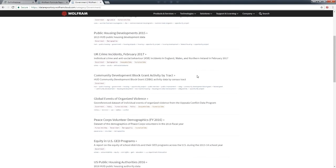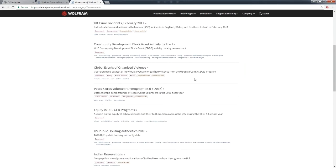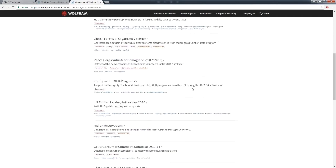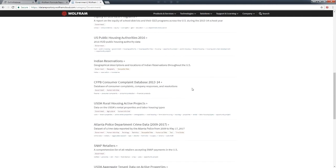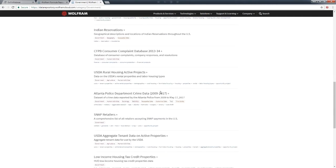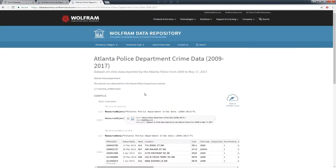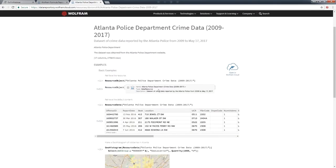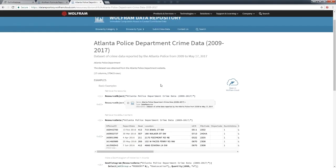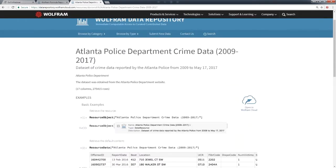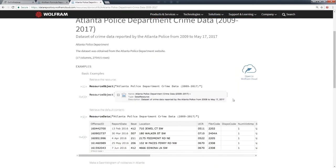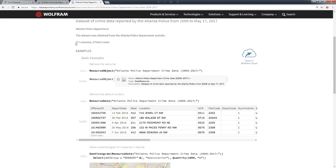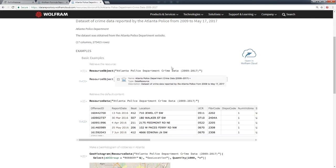Let's go ahead and find an interesting data set. Here we have governmental data, some from data.gov and other state, local, or international governments. We can just pick one of these - how about Abilene Police Department crime data.